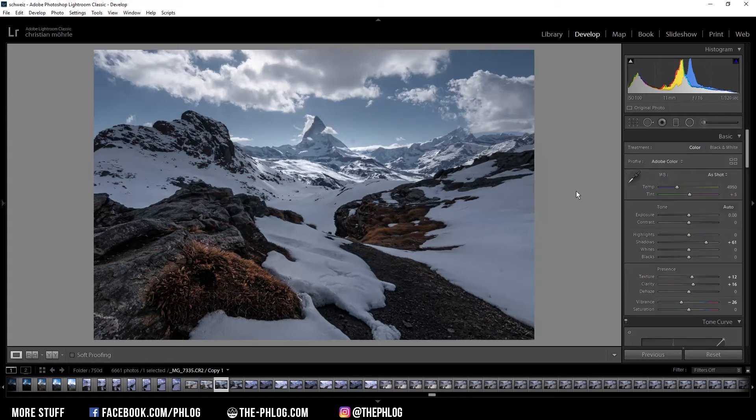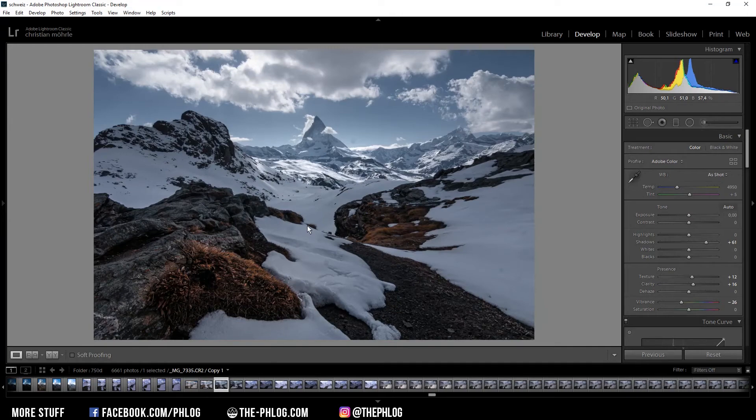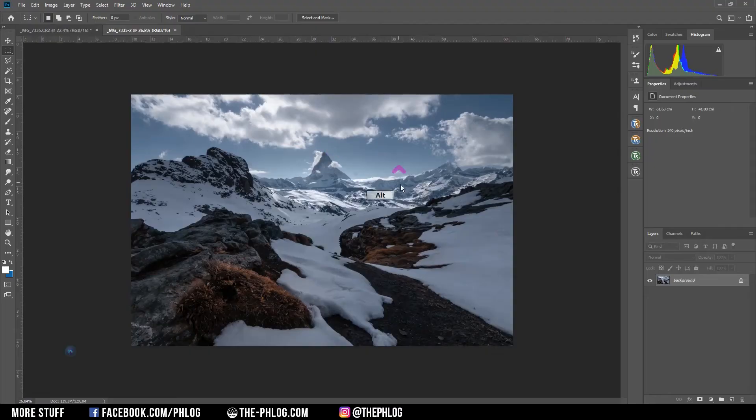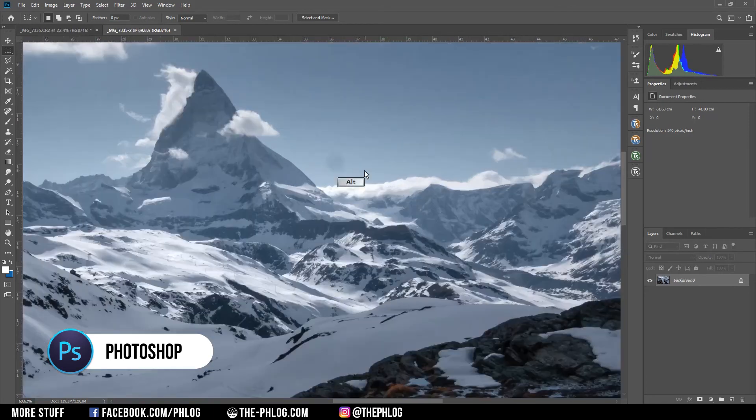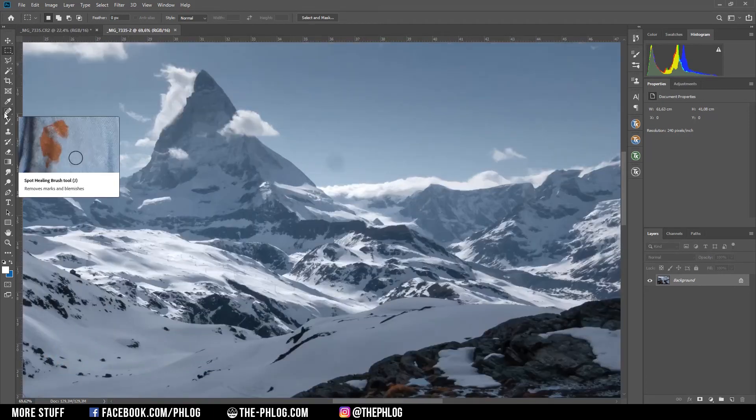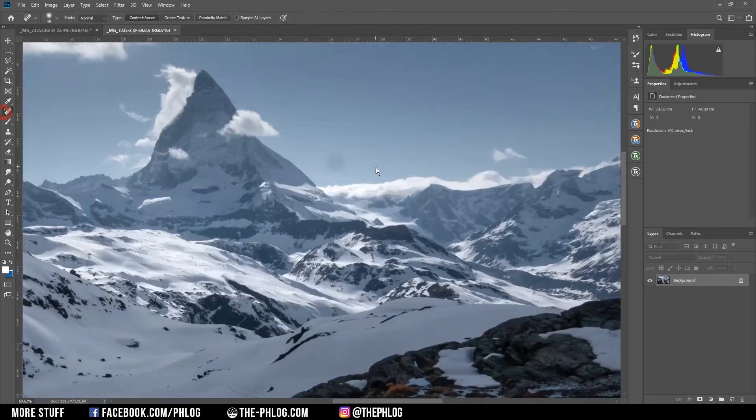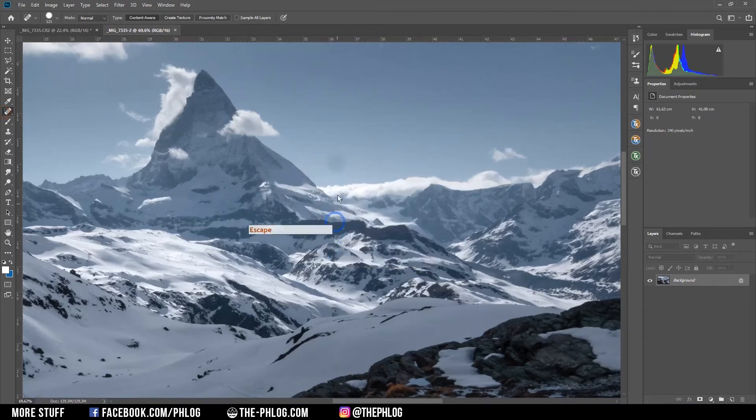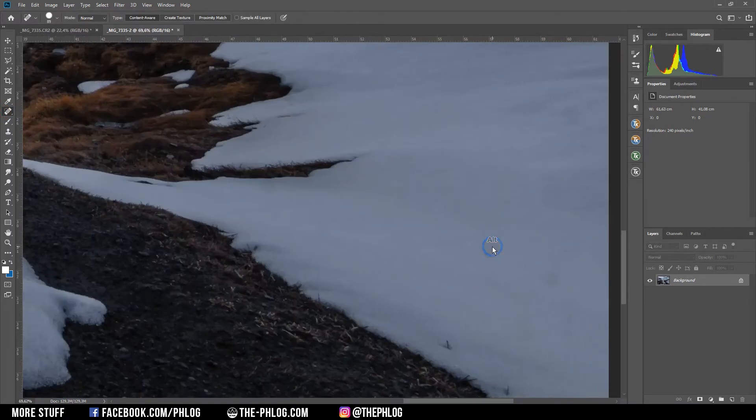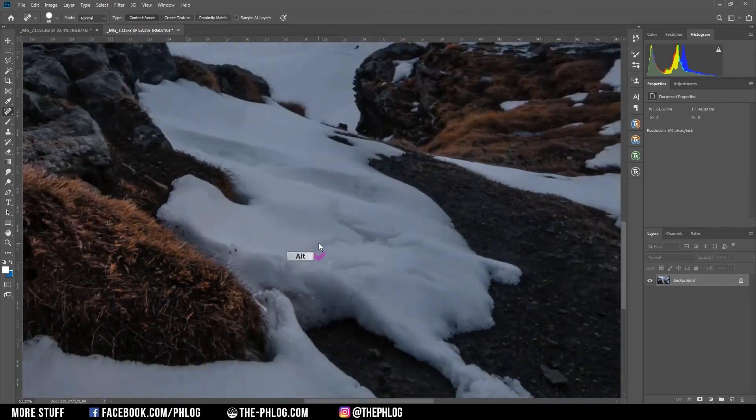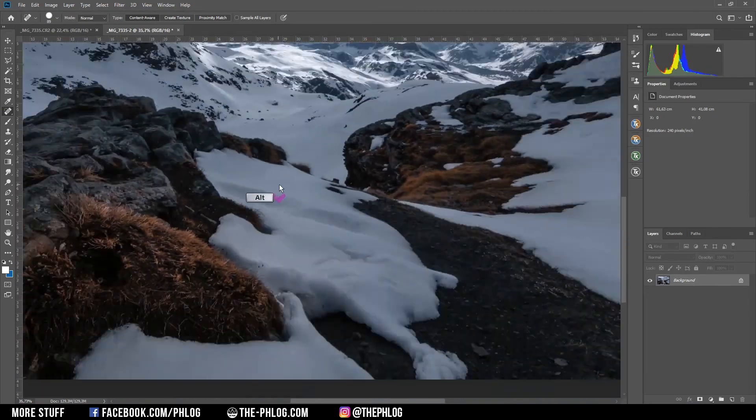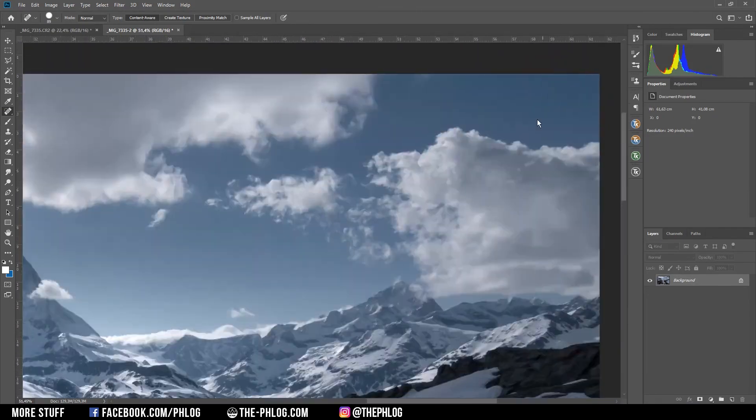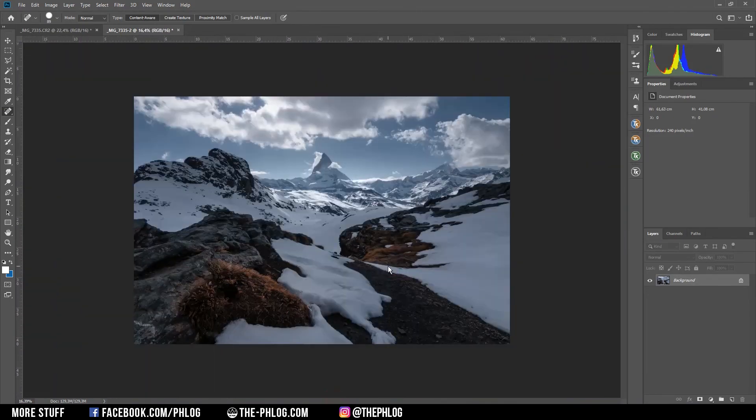Okay that's it for the Lightroom part. Now I'm switching over to Photoshop to finish this image. And of course first I want to get rid of those ugly sensor spots. And therefore I'm using the spot healing brush.